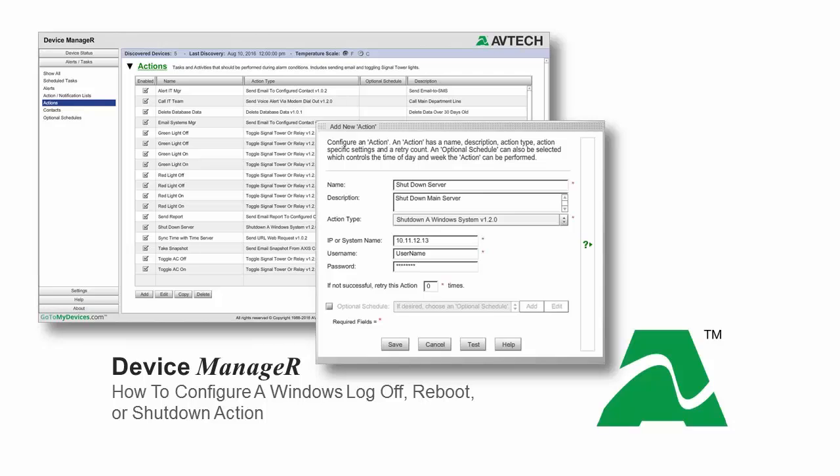The Windows Shutdown action is used to force a power down of a target Windows system. This action is extremely beneficial for powering down a system or group of systems when environmental conditions such as high temperature, power loss, and flooding could potentially lead to catastrophic system damage.